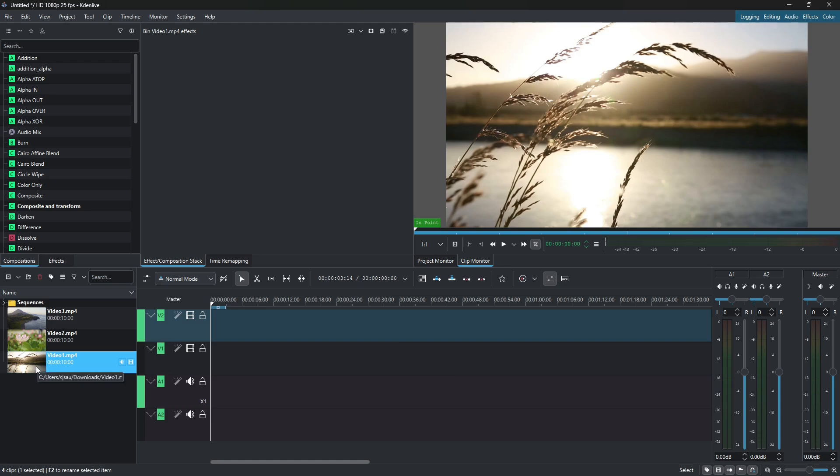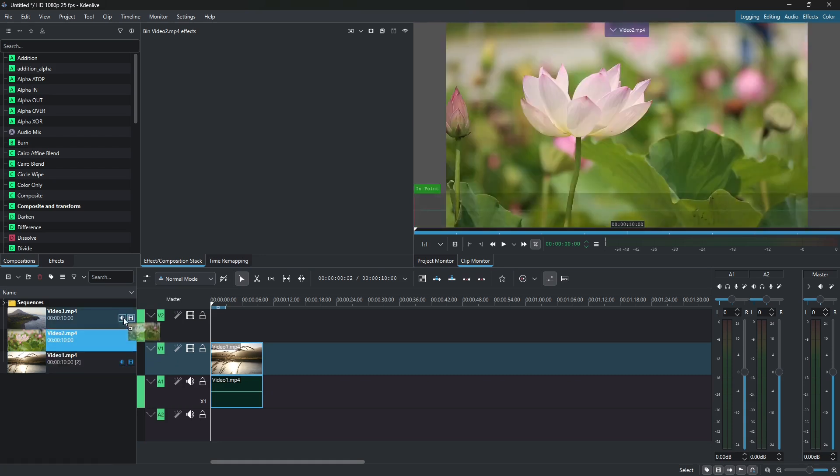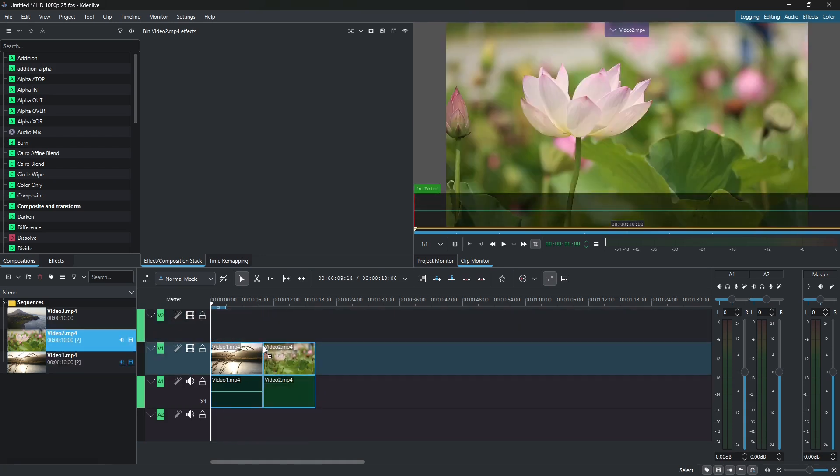First, let's bring them into the timeline. So I'll drag each one down onto video track one and place them one after the other.